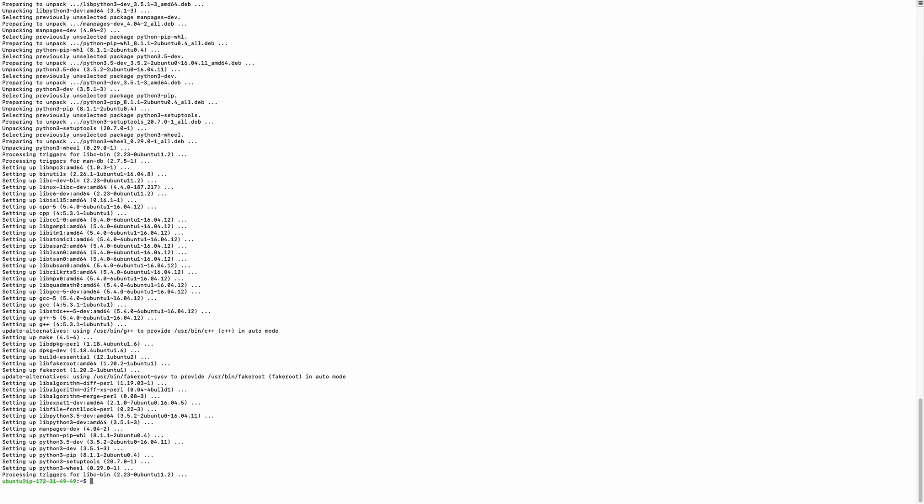Python packages are now installed. Next I will install Jupyter Notebook — Jupyter Notebook is also installed.